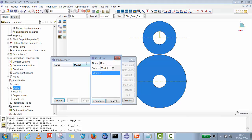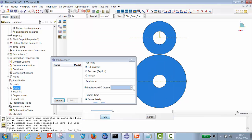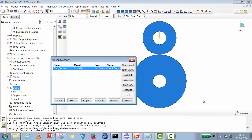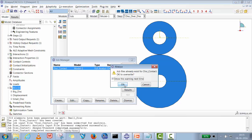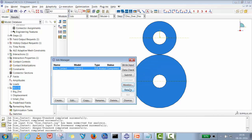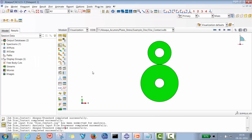I'll run a data check first — the data check completes with no pre-processor errors. Then I'll submit the job and wait for the results. The analysis completes and we'll check the results to see how the stress pattern looks.